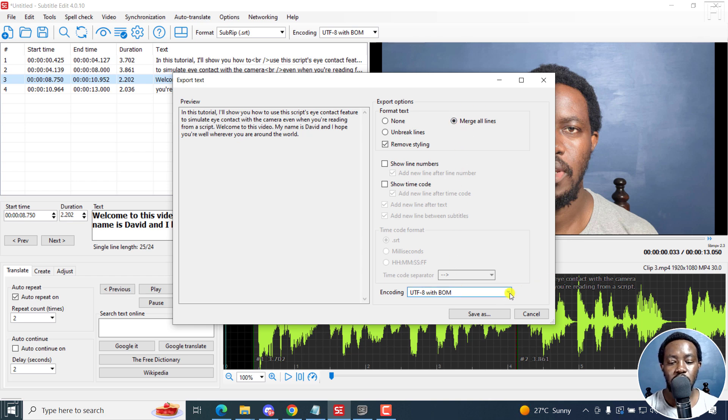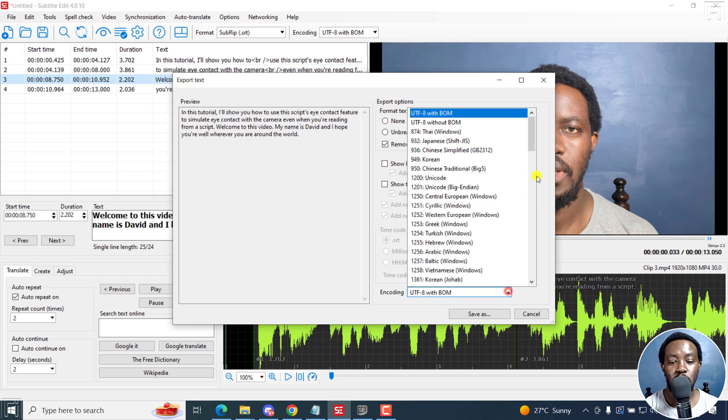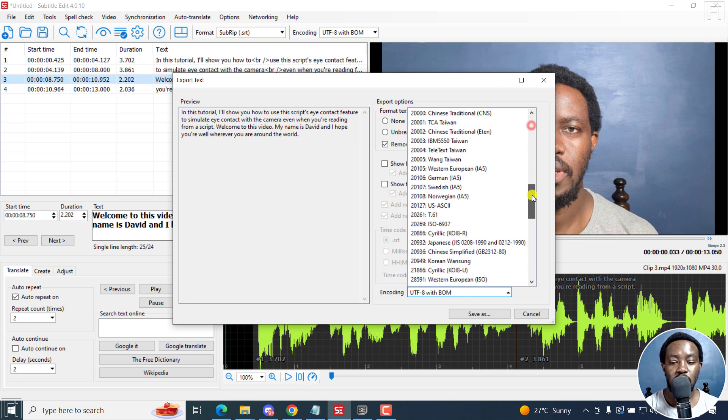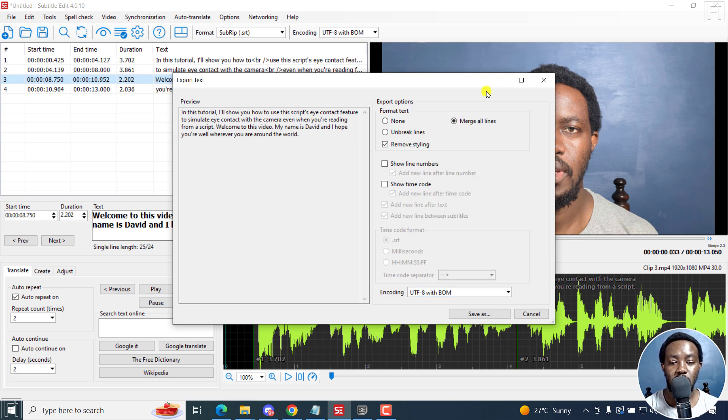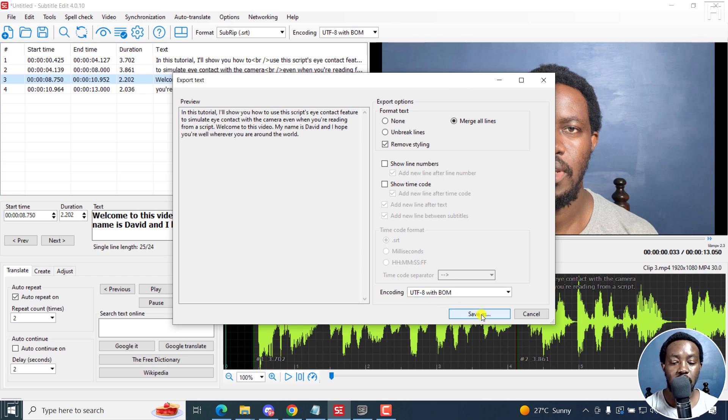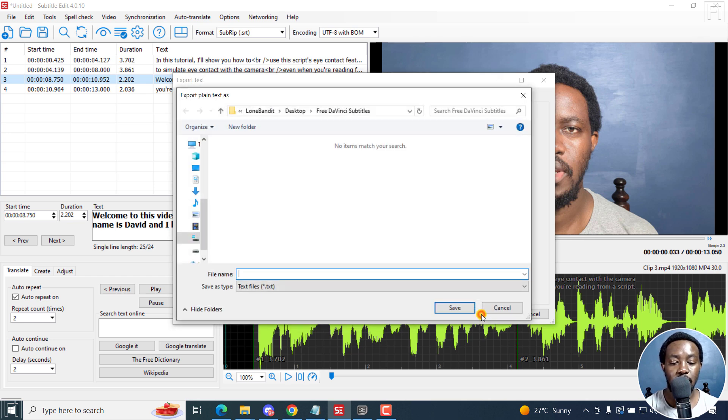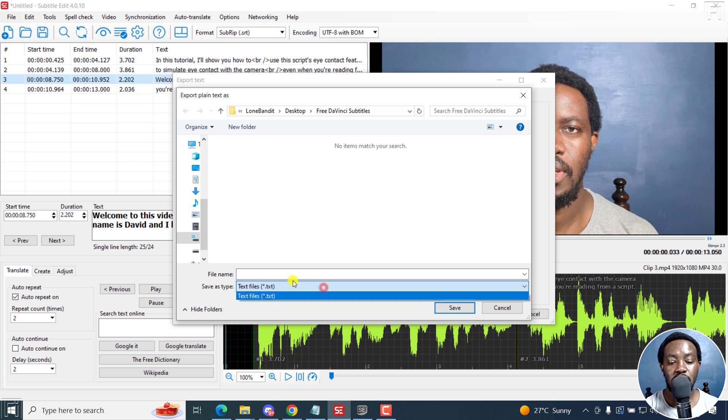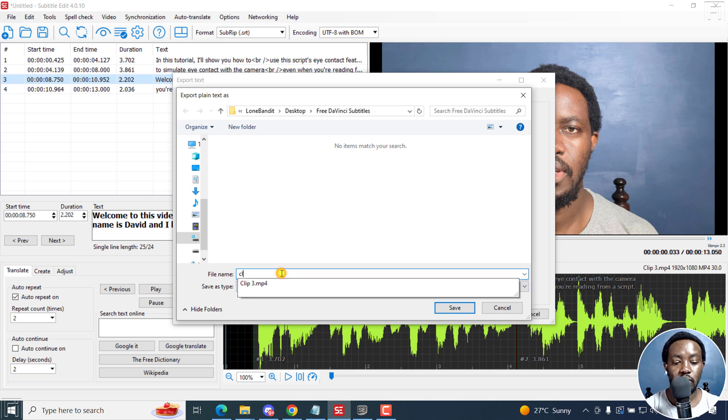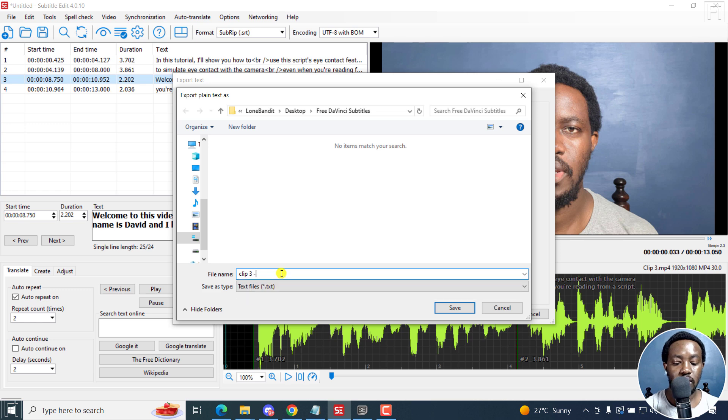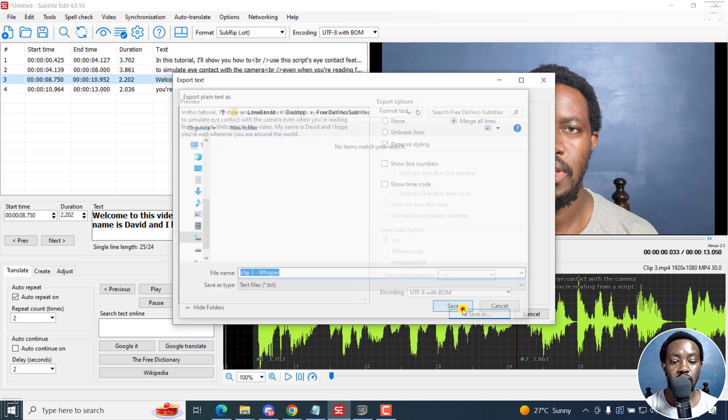Then from here, you can choose whatever encoding works with the subtitles or the language of your subtitles that you're working with. So I'll leave it as it is, UTF-8 with BOM and then click Save As. And from here, I want to save as a text file. I'm just going to call it Clip3 Whisper and then click on Save.